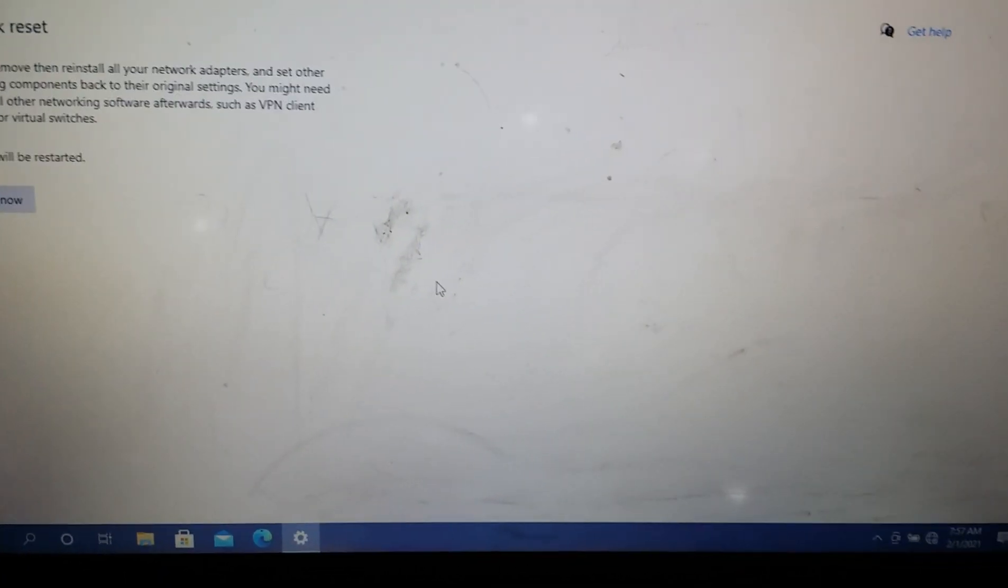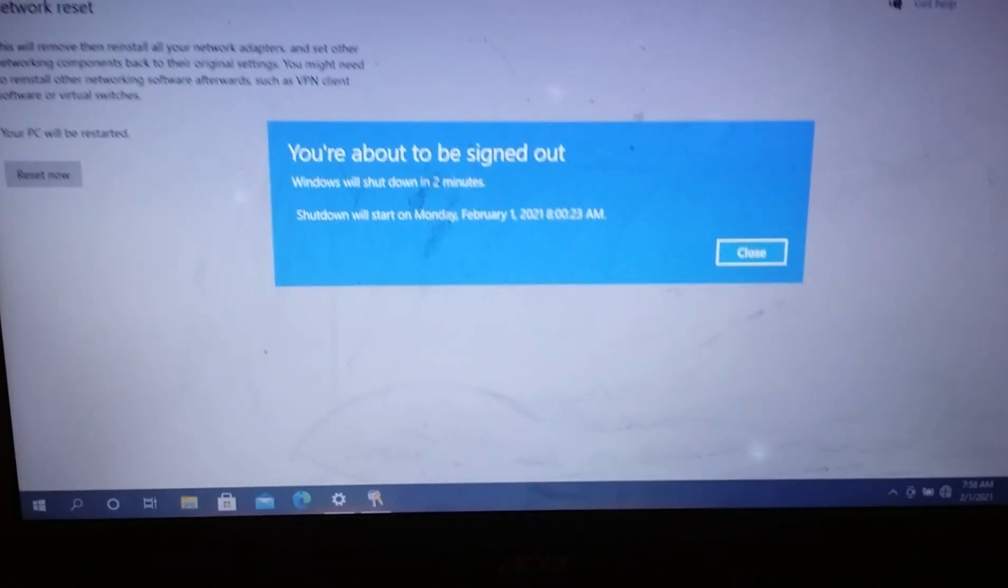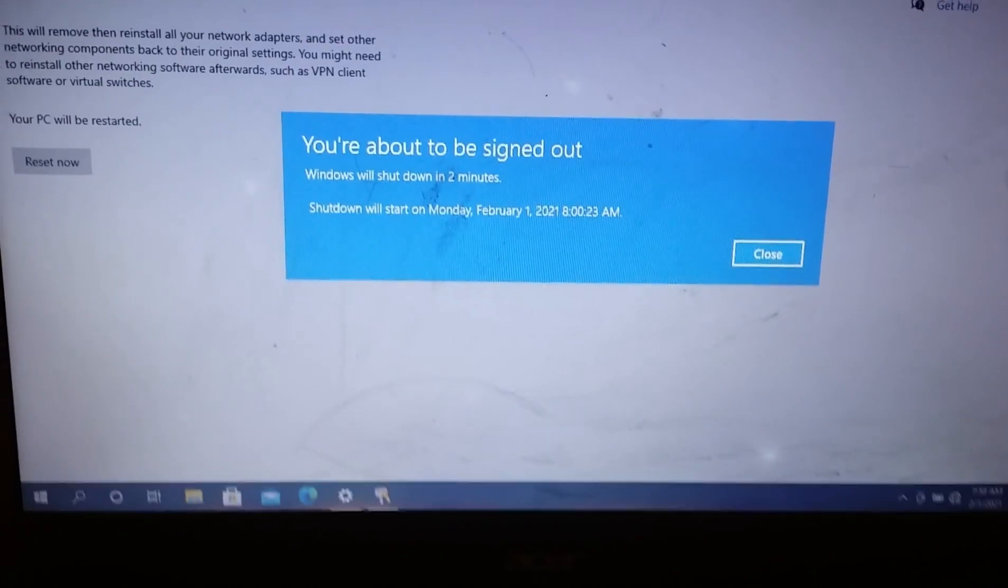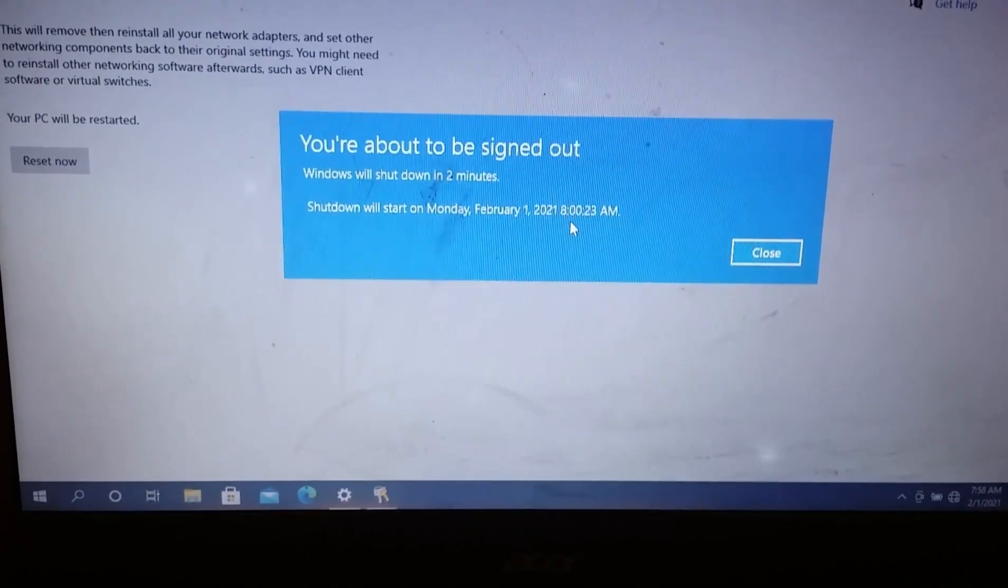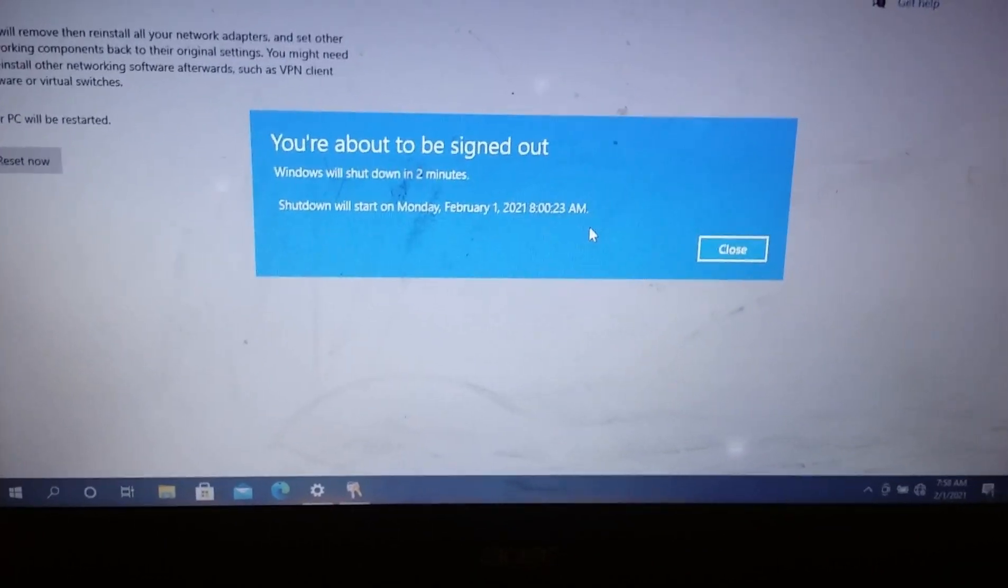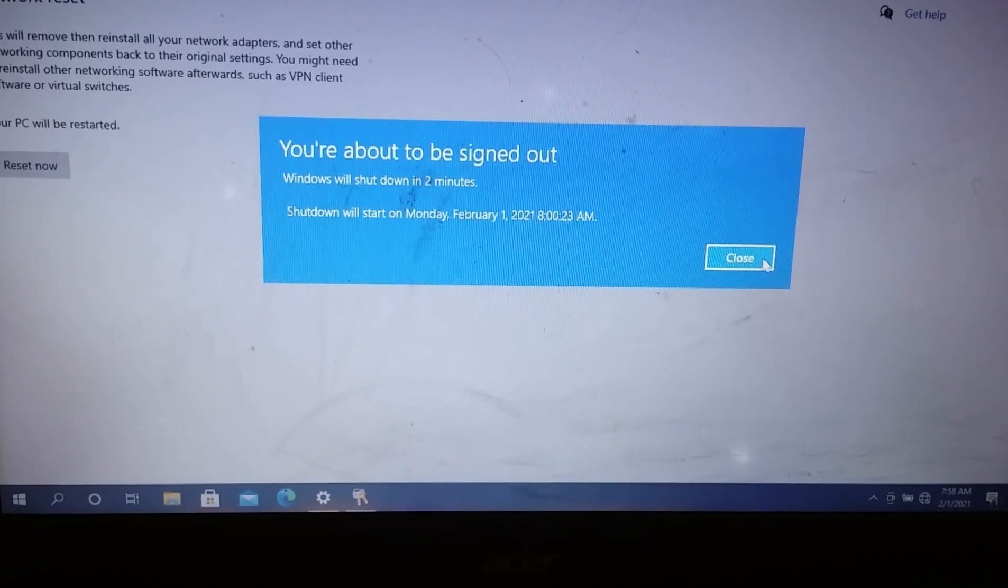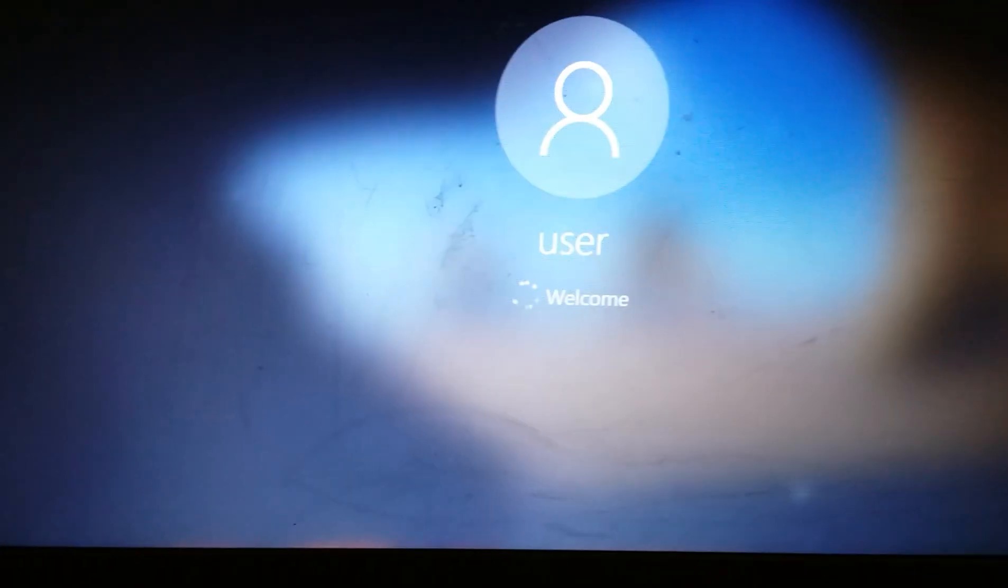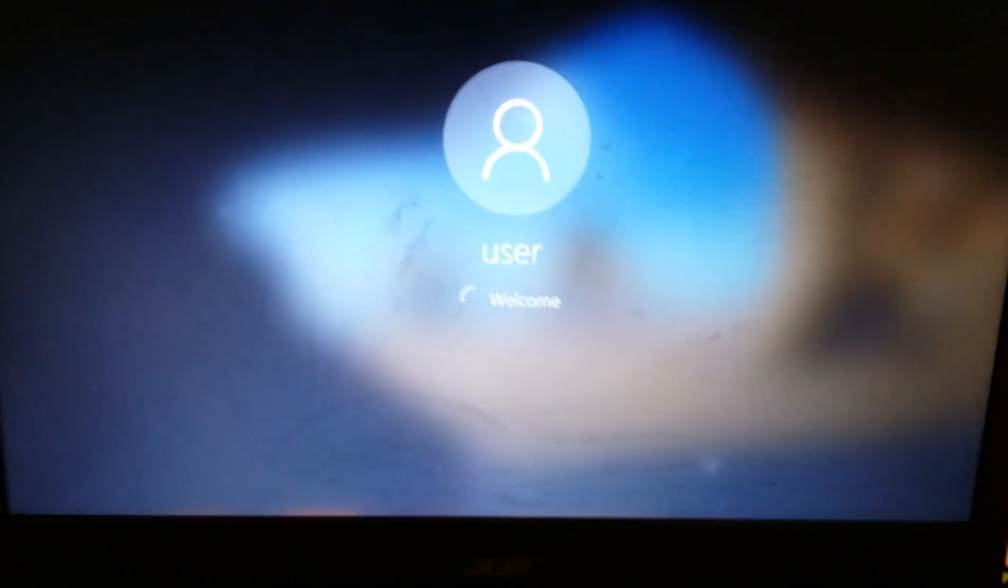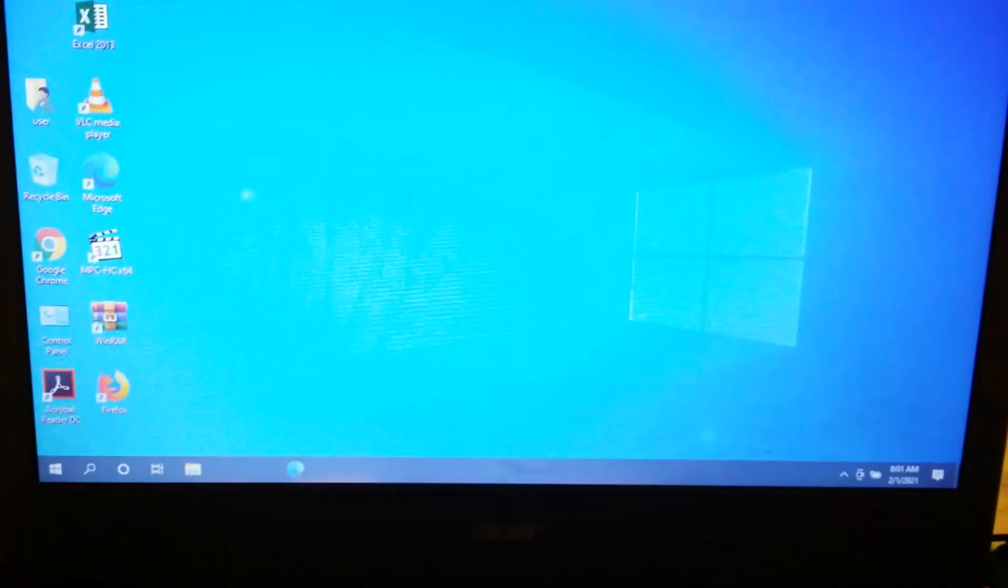It's going to show a notification saying it will reset in two minutes or Windows will shut down in a minute. Now the computer is restarting.